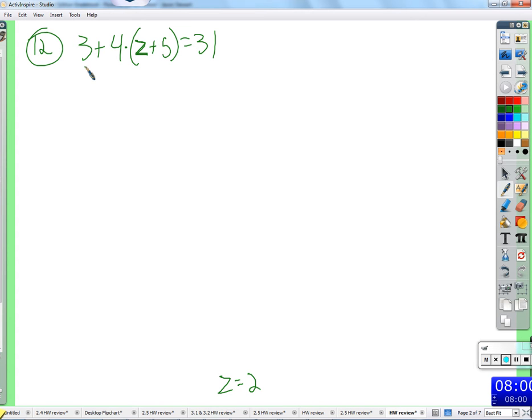You can subtract three from each side? Absolutely. You can always subtract anything you want from either side, even if it makes no sense — I wouldn't do it, but absolutely. That minus three, that three is like over there by itself, you can subtract three from it. You don't have to worry about that four — that four belongs to this.